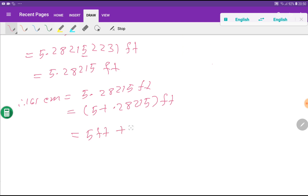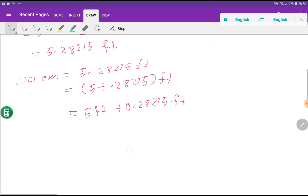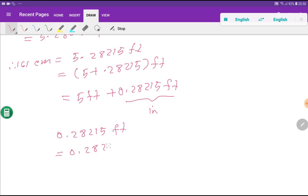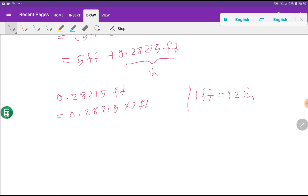I can rewrite 5.28215 feet as 5 feet plus 0.28215 feet. Now I have to convert this fractional portion of feet to inches. So 0.28215 feet times 1 foot — and since 1 foot equals 12 inches, I substitute: 0.28215 times 12 inches.